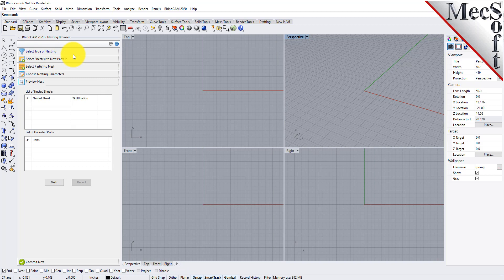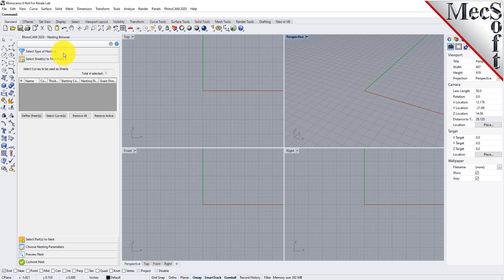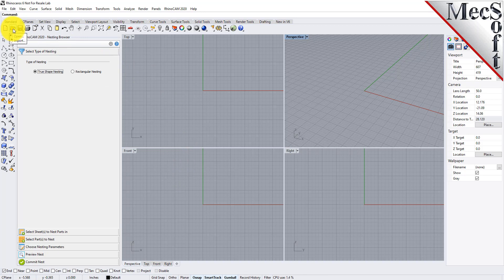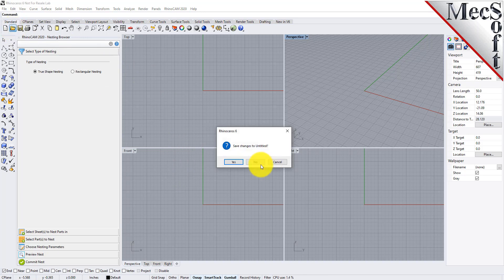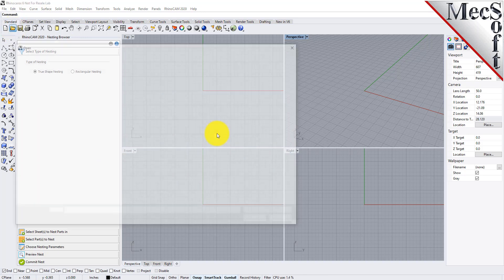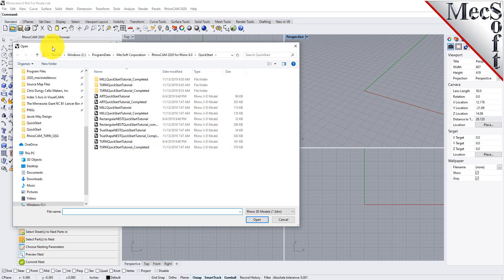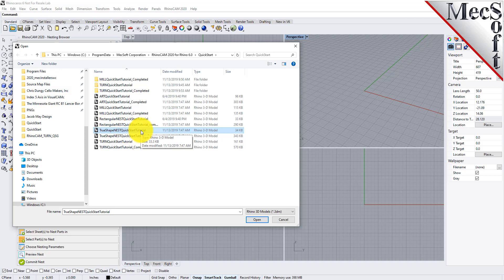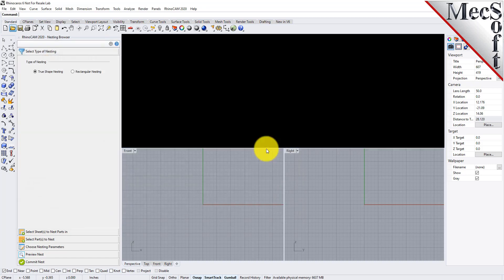Now let's load the part file containing the geometry for nesting. From the Rhino standard toolbar, select the file open folder icon. Locate the RhinoCam quick start folder shown here, then select the RhinoCam part file named true shape nest quick start tutorial and pick open.